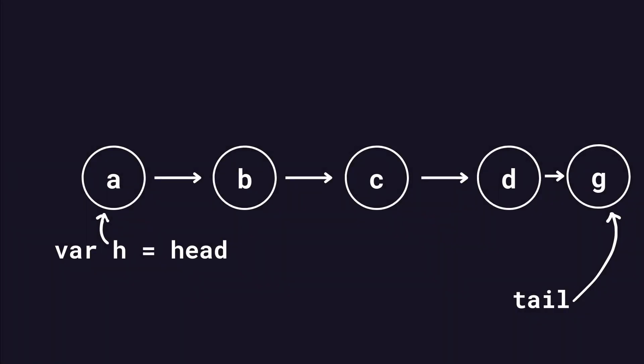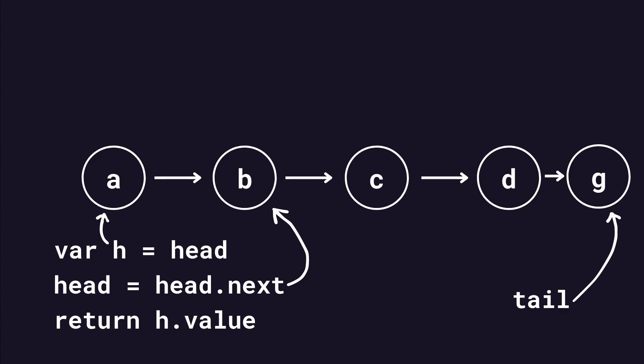To dequeue, first copy the head pointer to a new variable so you don't lose the current head element. Then, set the head pointer to the current head element's next property. This will make it point to the next element in the queue. Finally, return the current head element's value.